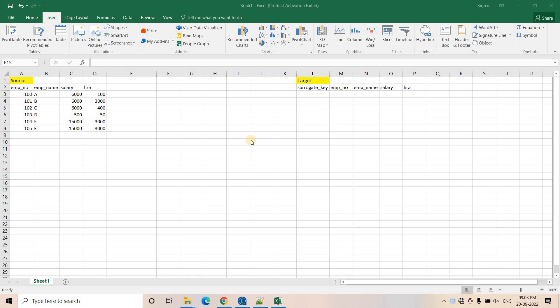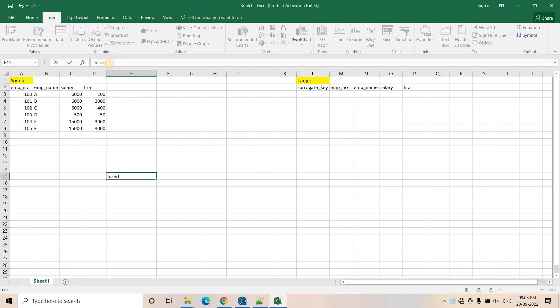I am going to explain a very simple approach. Before going to SCD type 1 implementation, we need to understand what is SCD type 1. In simple words, we can say insert or update, or often we call it upsert. That upsert logic is nothing but SCD type 1.